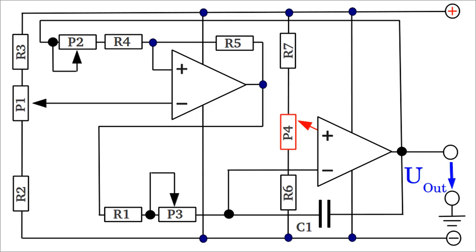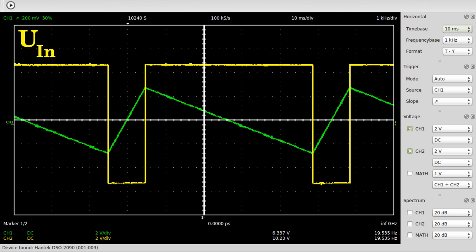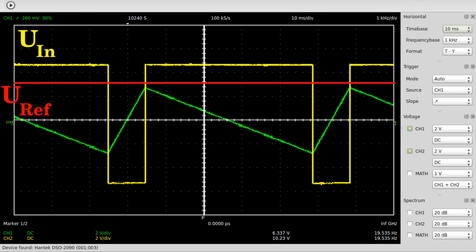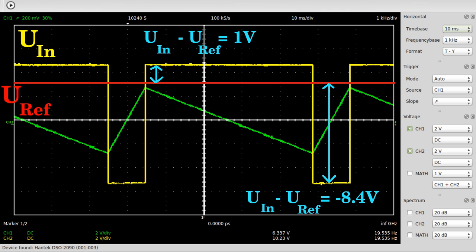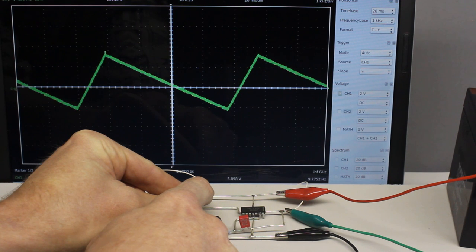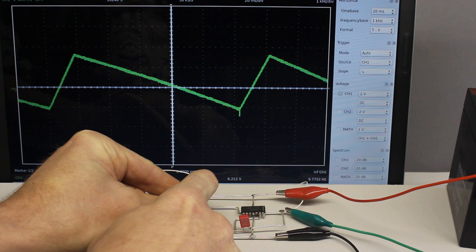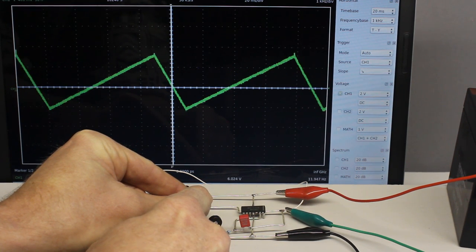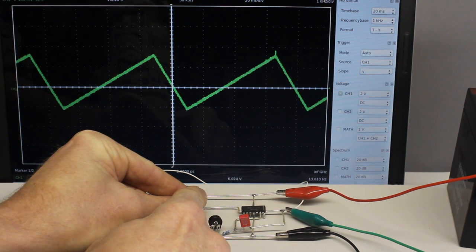The reference potential of the integrator is varied by potentiometer number 4. The output voltage of the Schmitt trigger is either the positive or the negative supply voltage. If the reference potential of the integrator is close to the positive supply voltage while the Schmitt trigger output is at high level, there is a low difference in potential between the input and the reference voltage, hence the slope of the output curve is low. In contrast, if the signal jumps to the negative supply voltage, there is a high difference in potential, so the slope is high. If the reference potential is adjusted to half the value of the difference between positive and negative supply voltage — which is ground — the curve progression is symmetrical. The frequency of the signal also varies when turning this potentiometer.